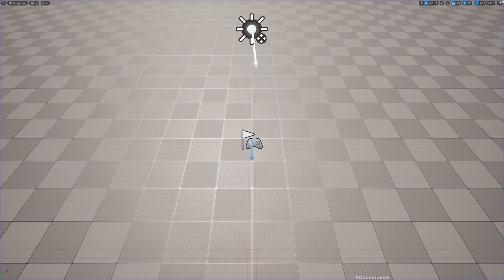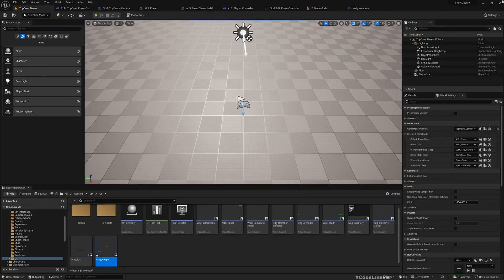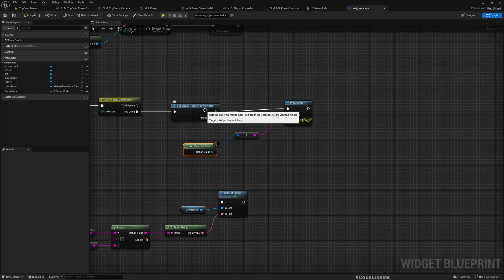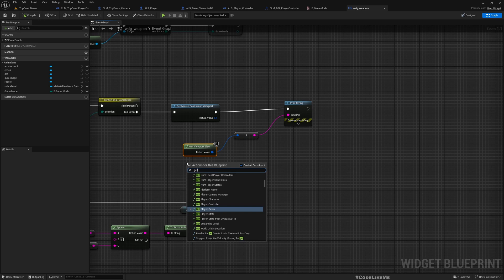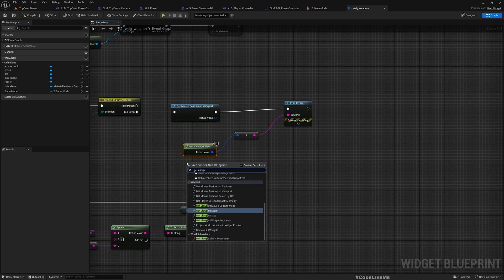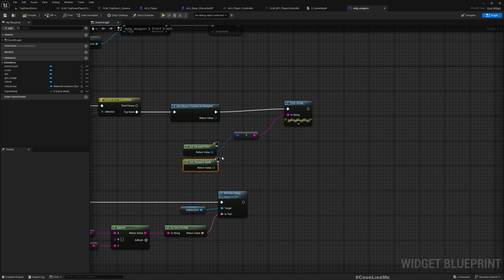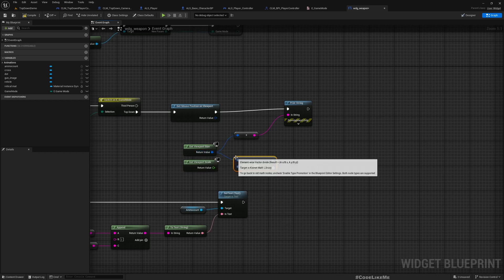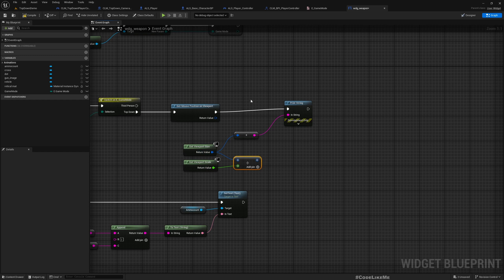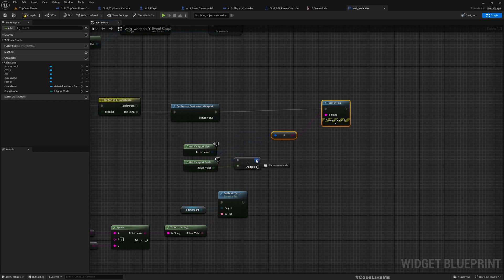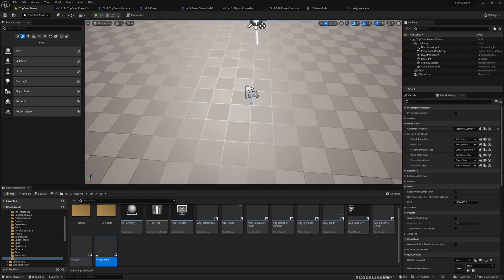So I think that means if I get the viewport scale and divide the viewport size by that scale, it should match. Yes — now it's going to 1920 by 1080. So since the reticle is anchored from the middle, it goes to negative and positive, to the left and right.